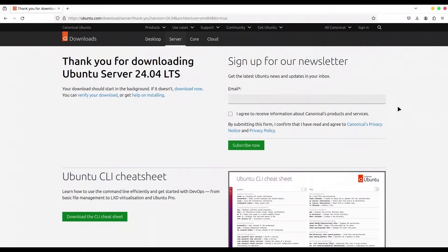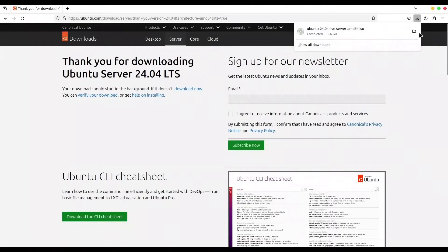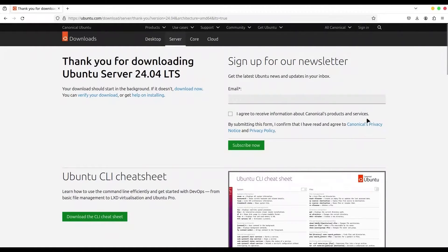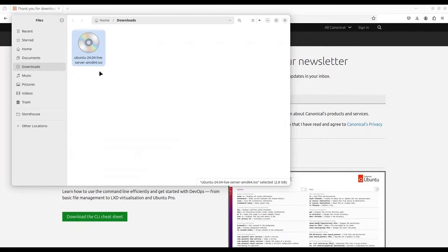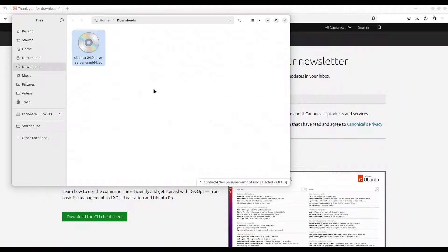Okay now we are done with downloading. I'm going to open my files. You see that we have image of Ubuntu live server. Next thing I'm going to do is plug in my USB flash.